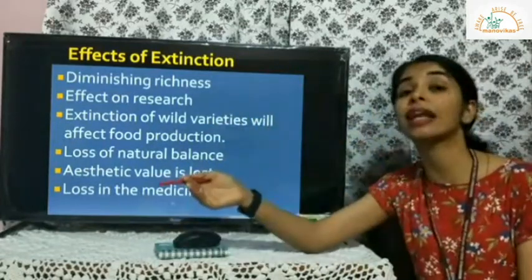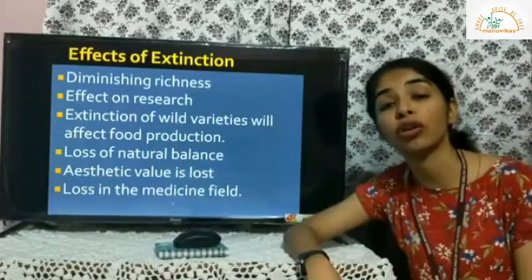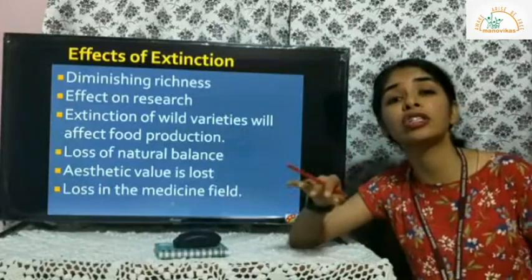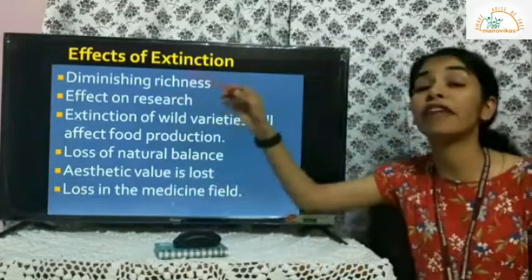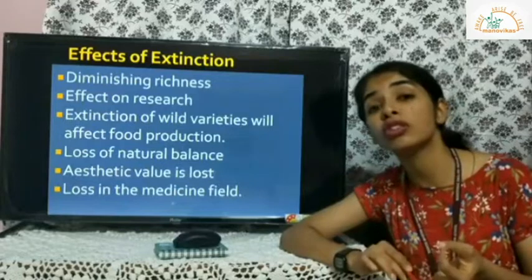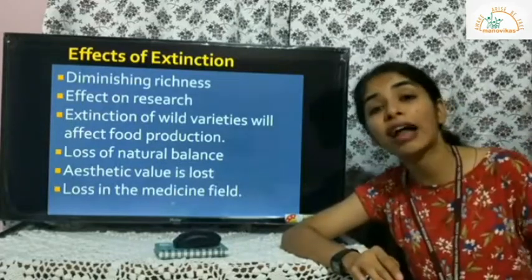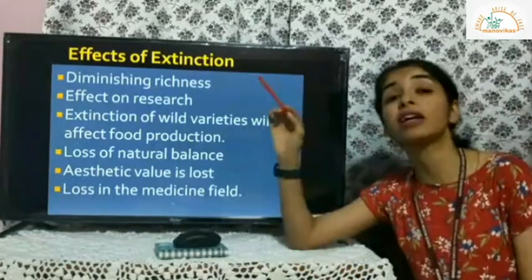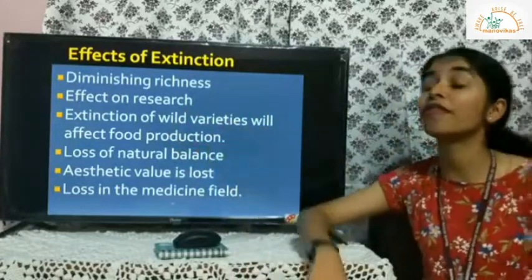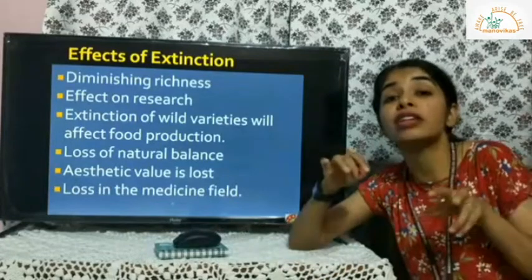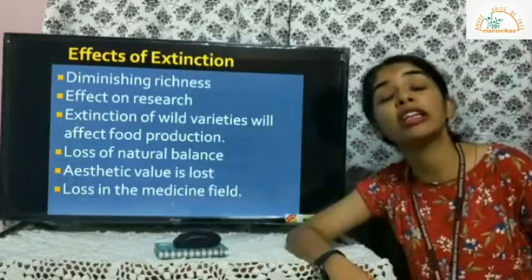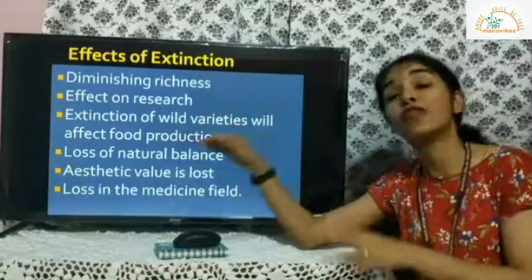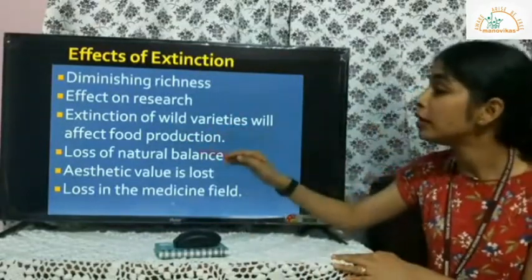What are the chain effects of extinction? First, diminishing richness of the earth — the earth's biodiversity will be reduced. Second, effect on research — medicine, botany, and zoo research are based on organisms and plants, and many medicines are derived from them, so if species go extinct, research gets hampered. Third, extinction of wild varieties affects food production, since our present food crops were originally hybridized from wild species.